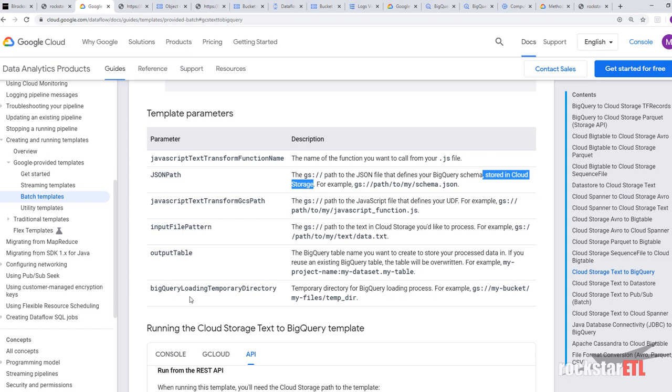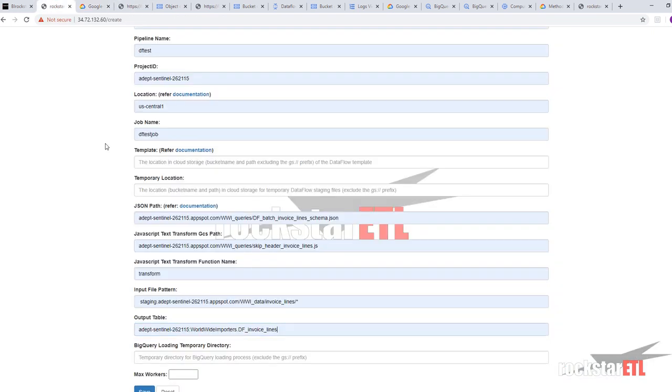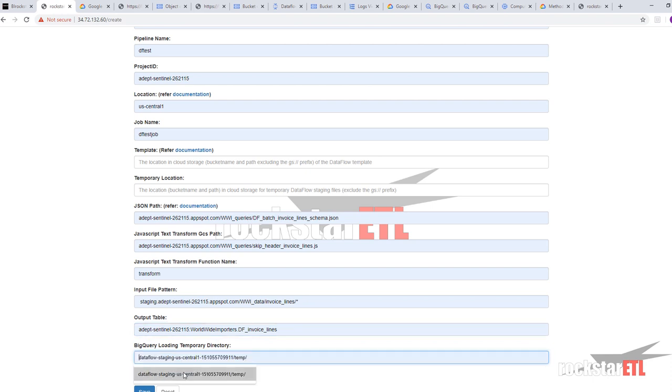BigQuery loading temporary directory. Temporary directory for BigQuery loading process. Alright. BigQuery loading temporary directory. We've got one there. There.